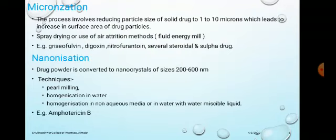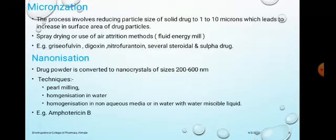First, micronization — as the name indicates, 'micro' means the particles have a size of about 1 to 10 microns. This process involves reducing large-sized particles into smaller ones of 1 to 10 microns, resulting in an increased surface area of drug particles. Methods used include spray drying or attrition methods using fluid energy mills. Examples of drugs whose particle size can be reduced by micronization are griseofulvin, digoxin, nitrofurantoin, several steroids, and sulfathiazole.